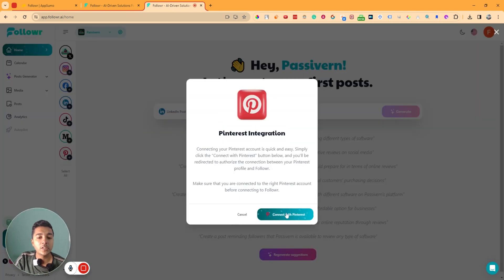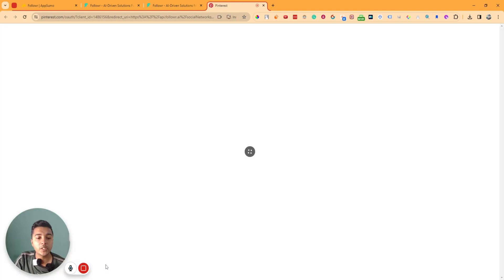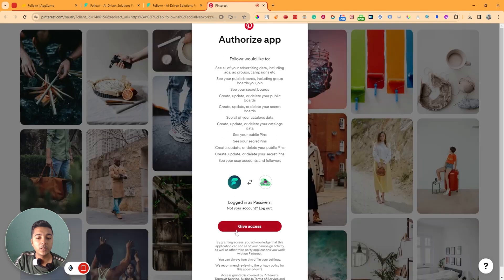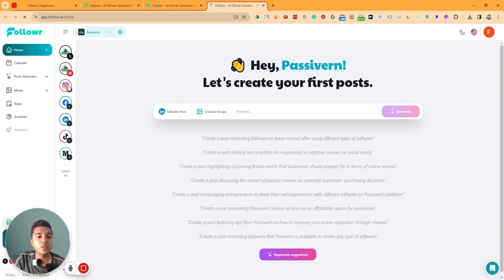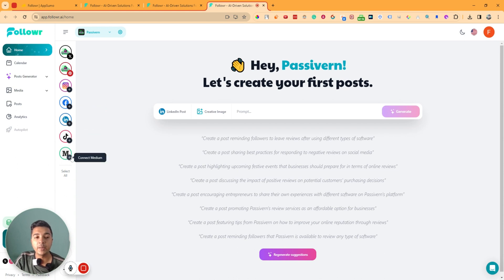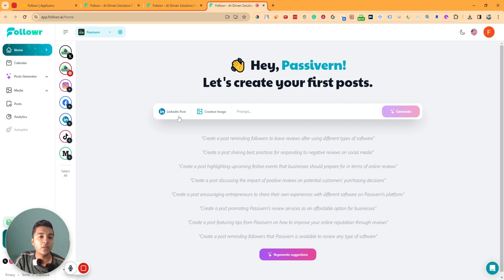Next, I'll connect my Pinterest. Click here, then 'Connect Pinterest,' and authorize. Give access — it has been authorized. In this way you can add your social media accounts. You can also add Instagram, Facebook, LinkedIn, TikTok, and Medium here.